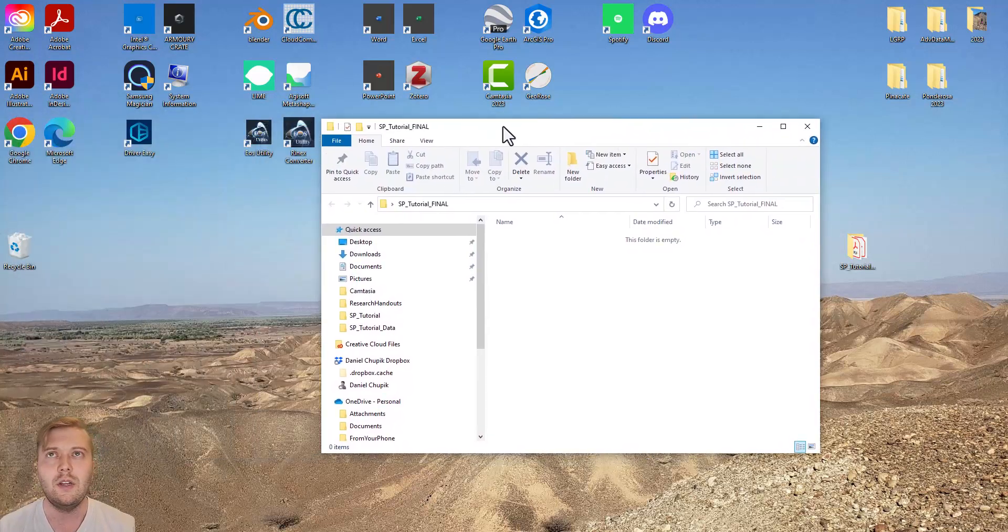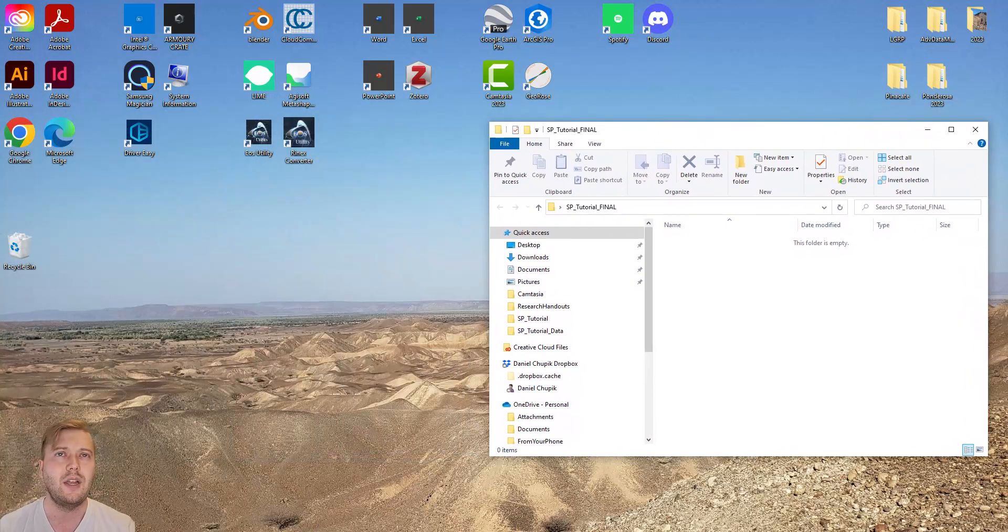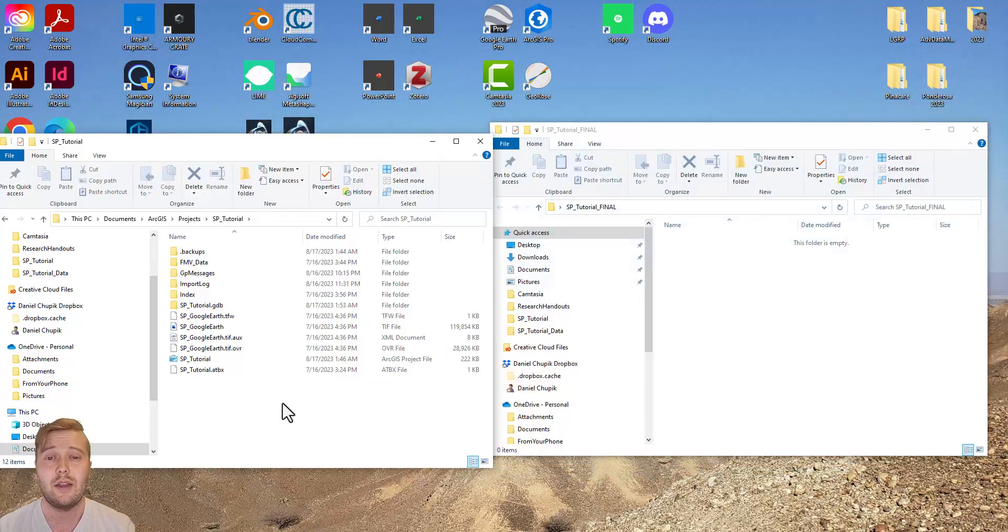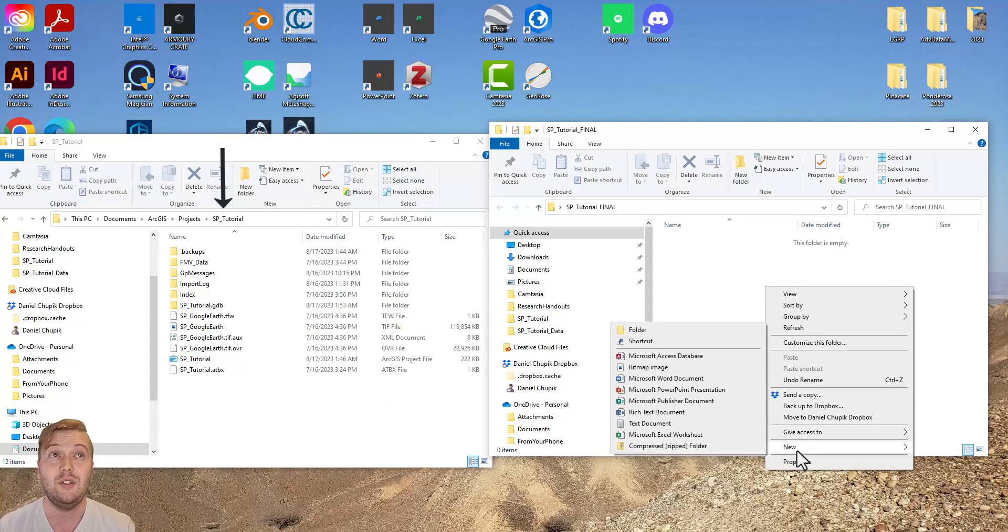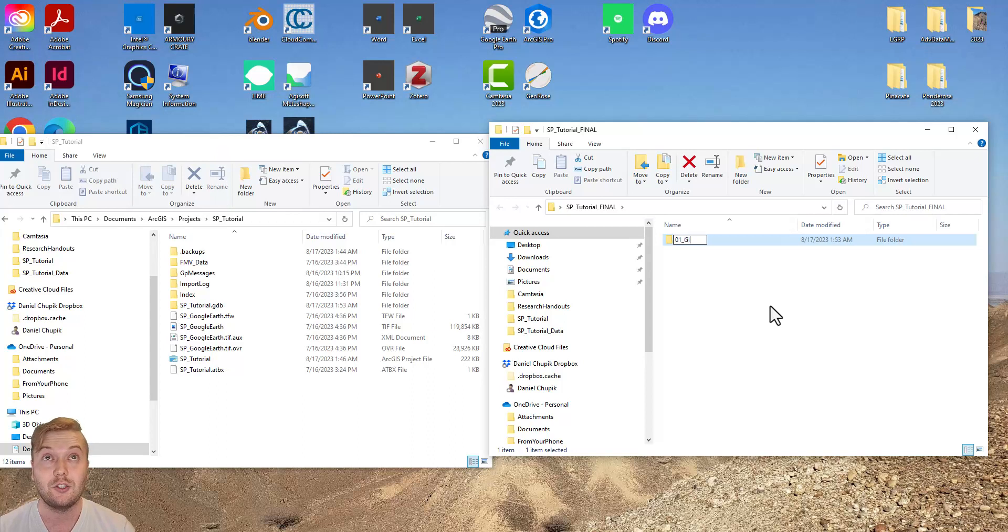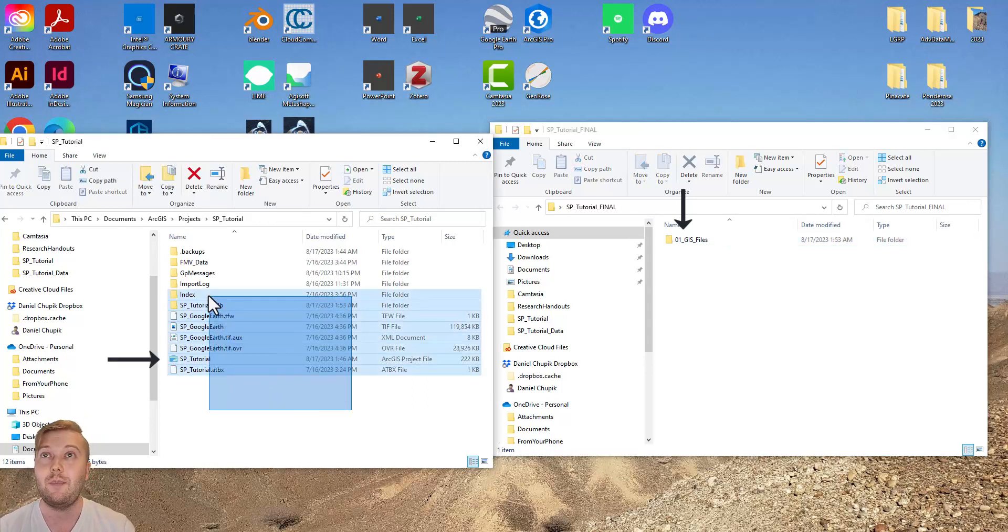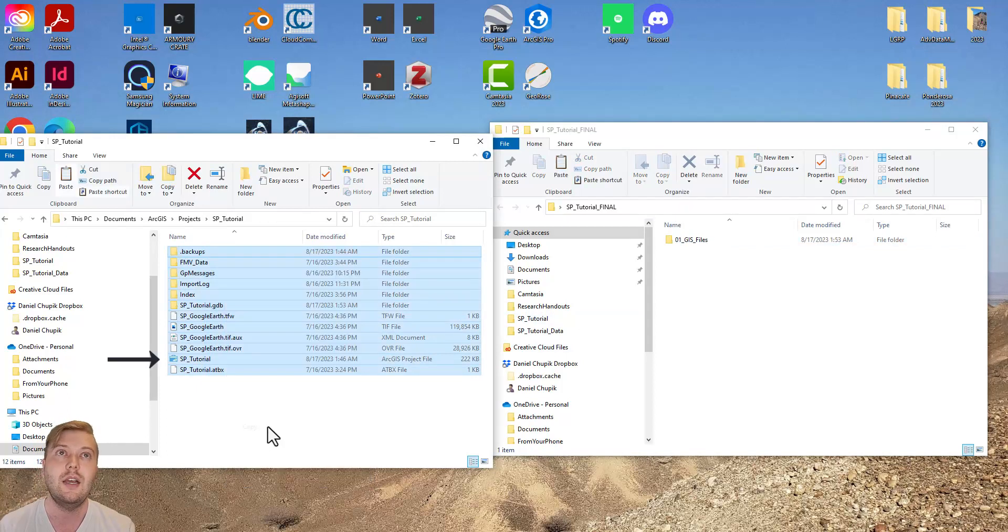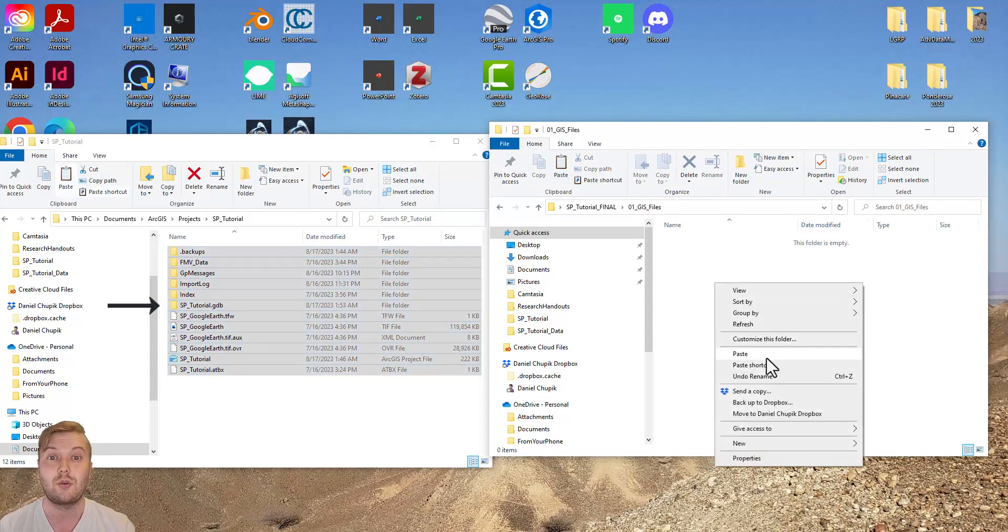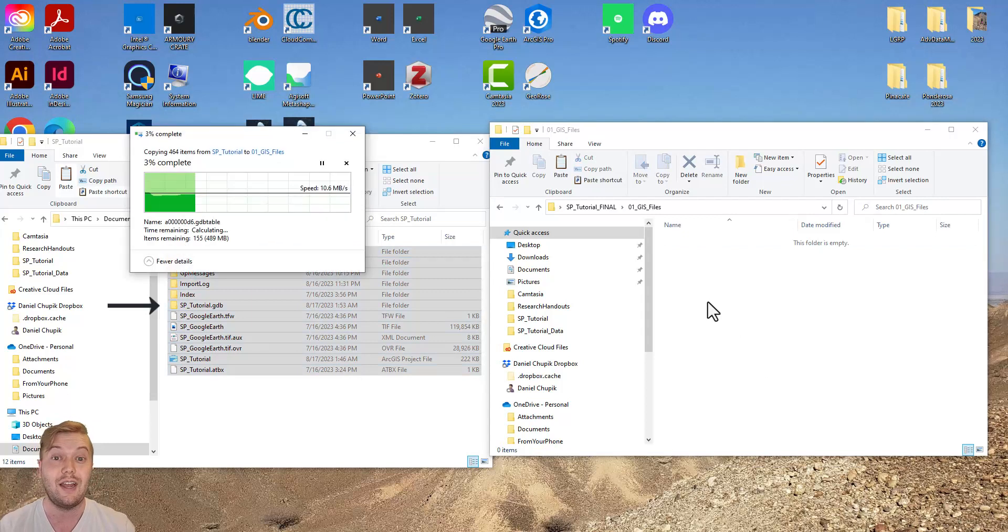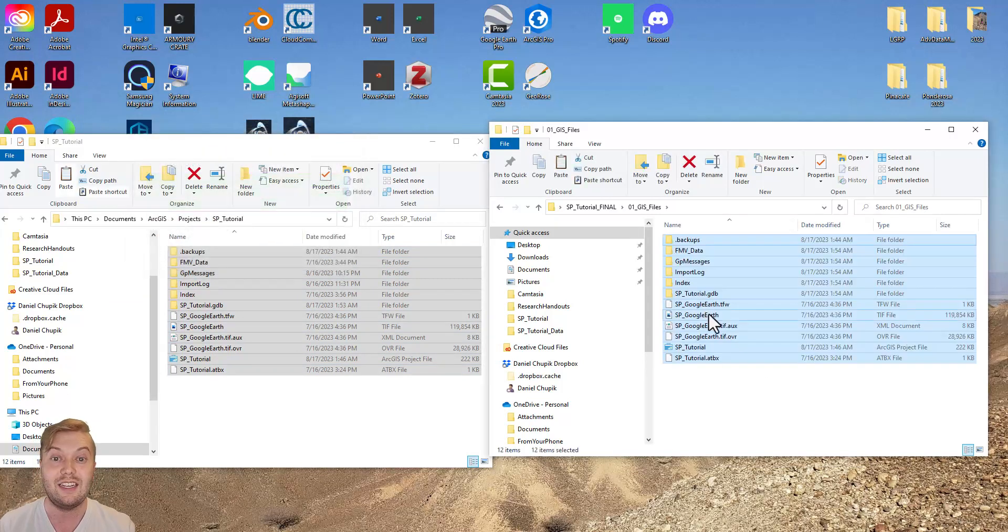Open another File Explorer window and navigate to ArcGIS, then Projects, then find the sp-tutorial-project folder. Open it up and highlight everything in the sp-tutorial-project folder, then copy and paste it into the GIS subfolder. Here you can see that this includes the APRX file, which launches the project, as well as the geodatabase, which stores all of our feature classes and base maps. Everything is here.